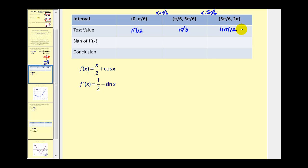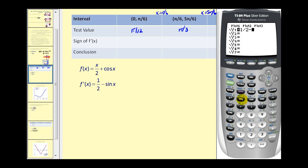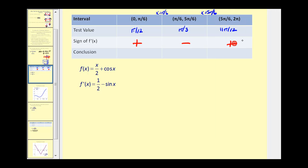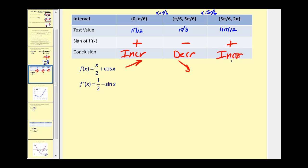We're going to type the derivative function into our calculator and use it to determine the sign in each interval. Looking at our table with test values pi over 12, pi over three, and 11 pi over 12 — we're only concerned about the sign. Pi over 12 gives a positive result, pi over three gives a negative result, and 11 pi over 12 is back to positive. Recording this: positive means increasing, negative means decreasing, and positive means increasing again.